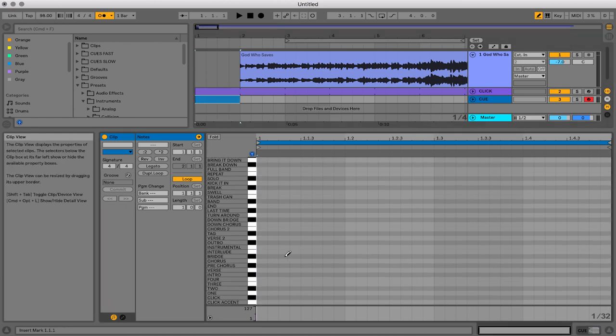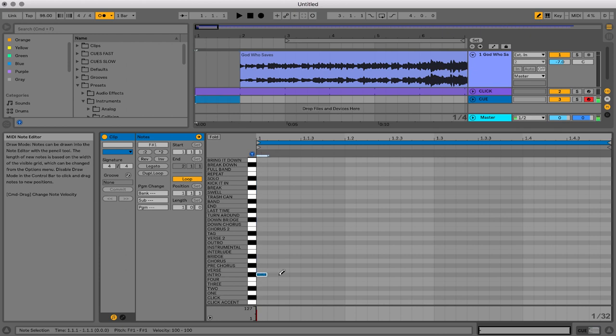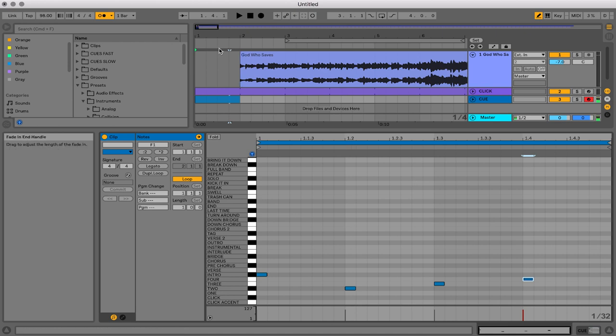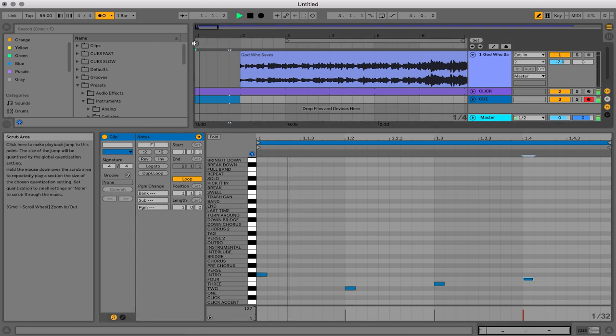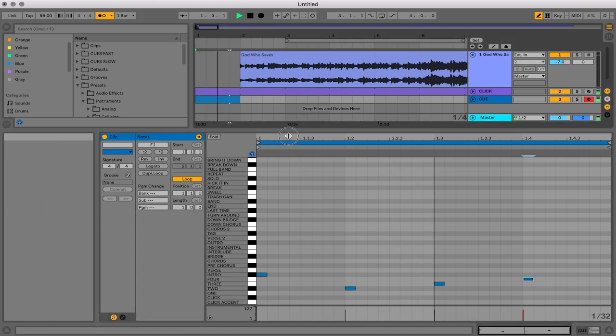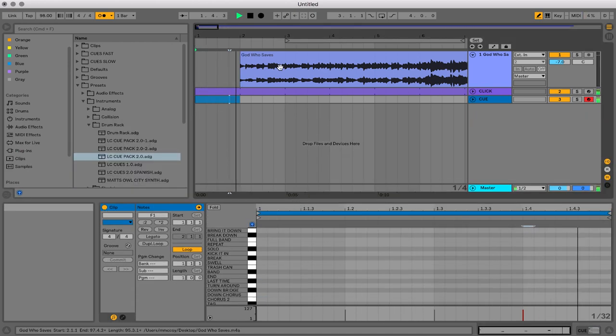So I'm going to say, let's do intro. Intro. And then two, three, four is what I want. Two, three, four. There we go. And let's see what that sounds like. Intro. Two, three, four. Awesome.